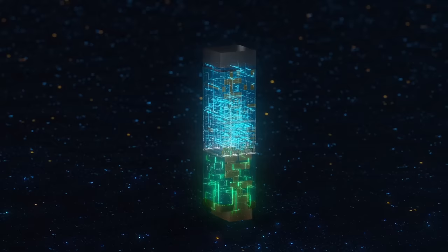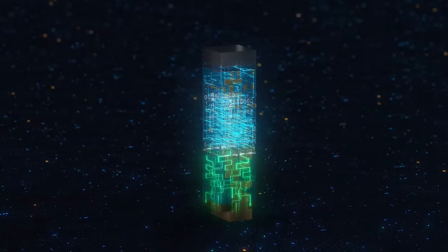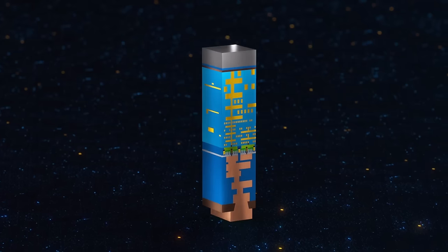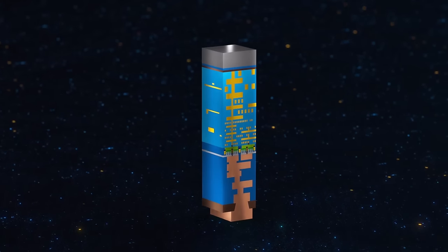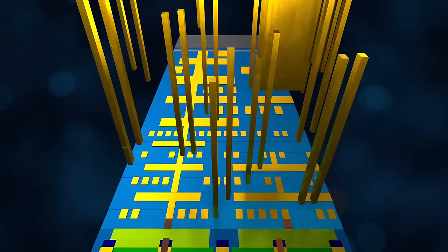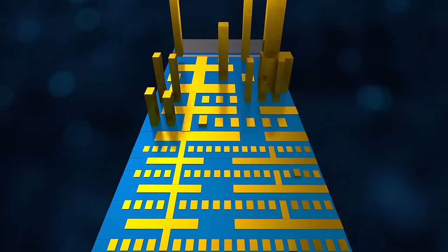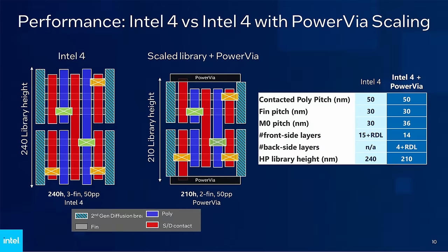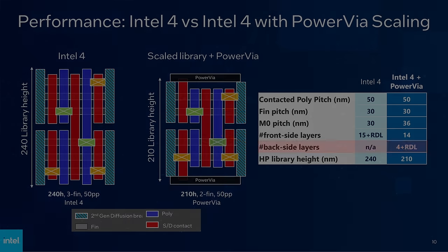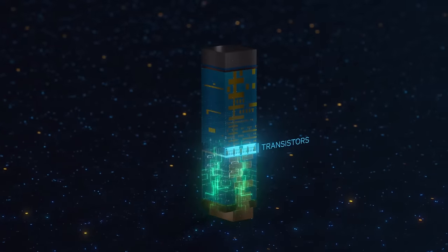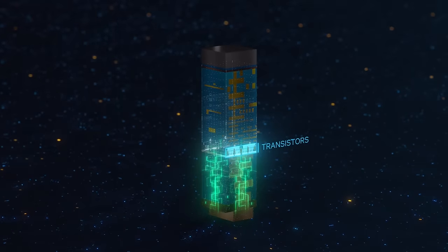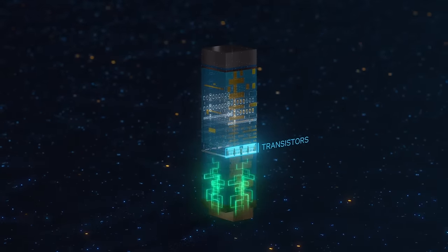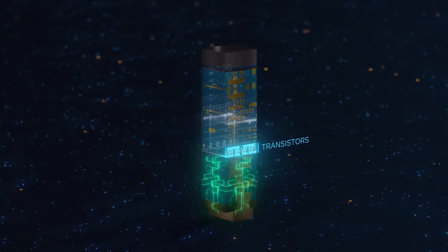The more important part is that with the power network gone from the front side, you have more freedom to design the signal network exactly as you want. The really interesting part is the backside metals, where the power network and a tiny bit of I/O is located. With PowerVia, the test chip only had to use 5 metal layers on the backside, which means that the power signal only has to travel through 5 layers in order to reach the transistors, a huge reduction from the previously 16 layers.